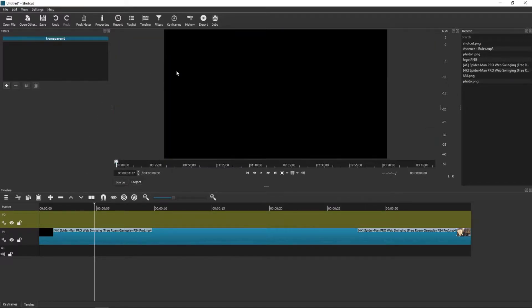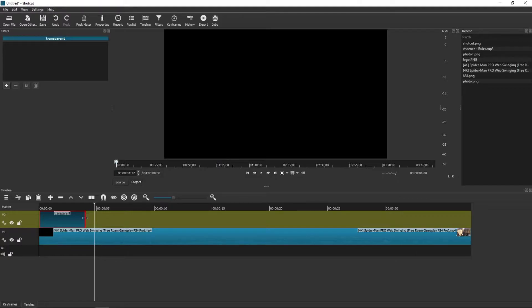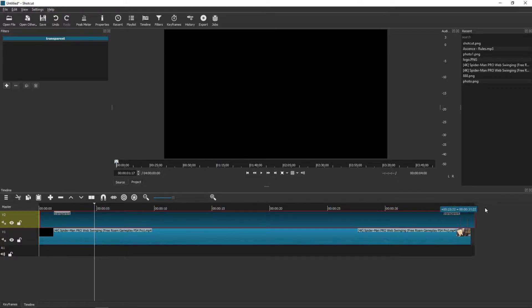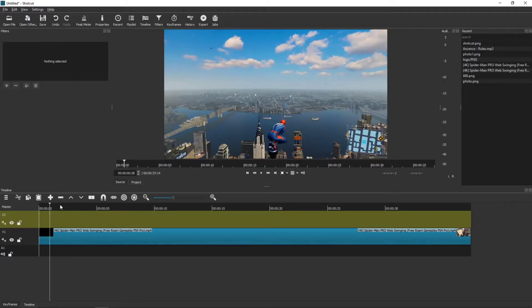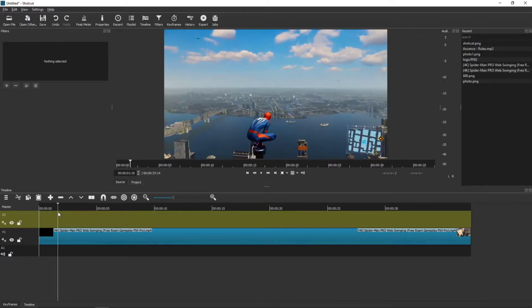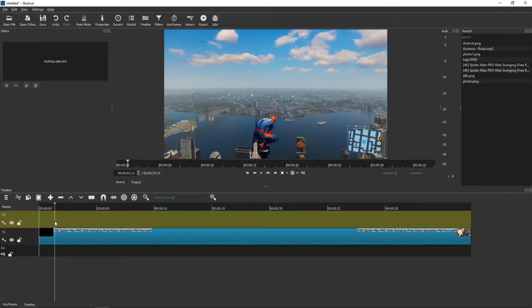When you have it, you want to grab your color from the preview and drag it to the video track on the timeline.